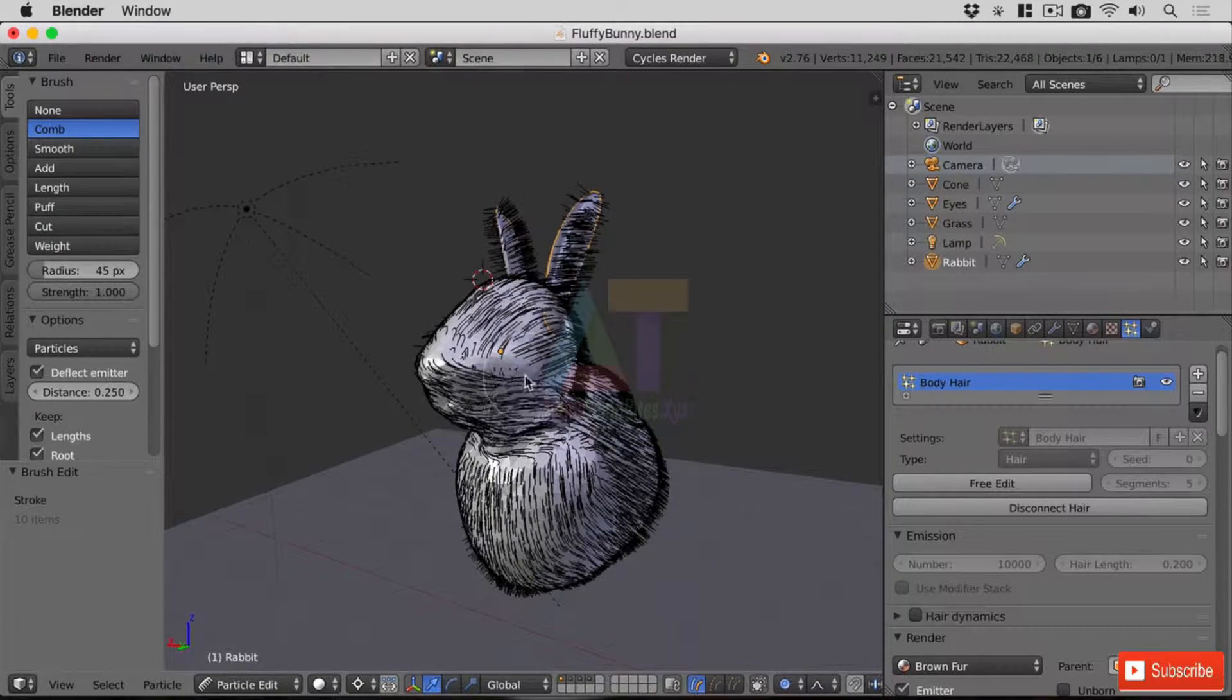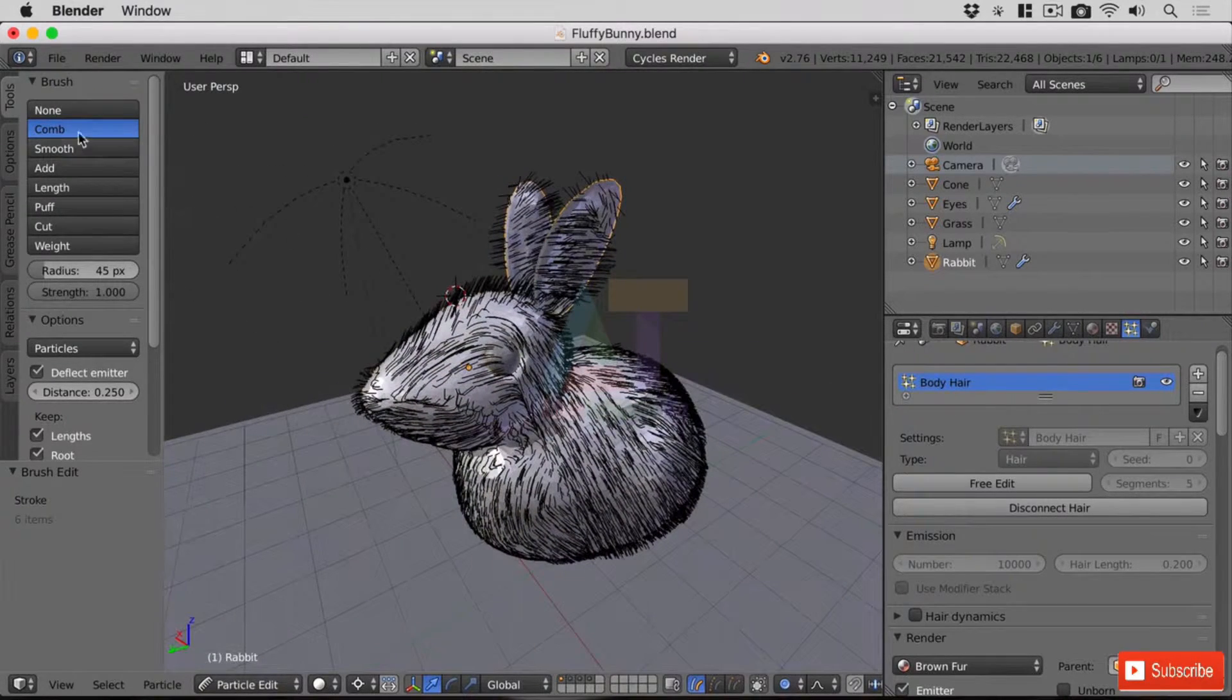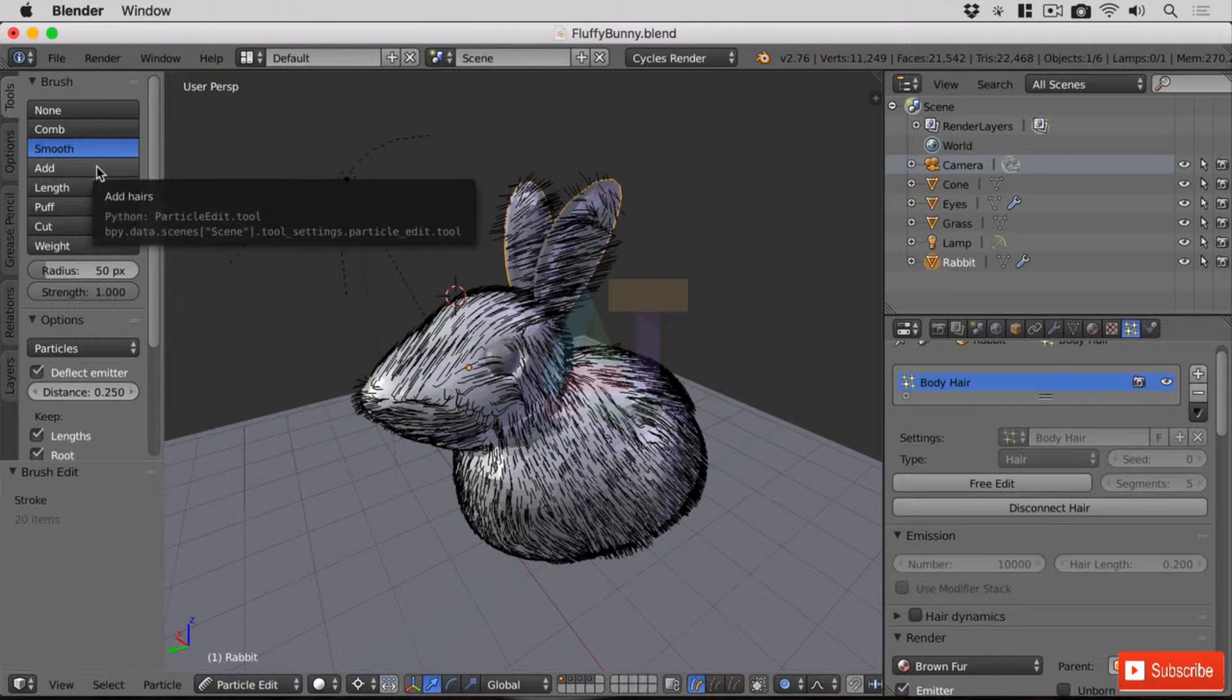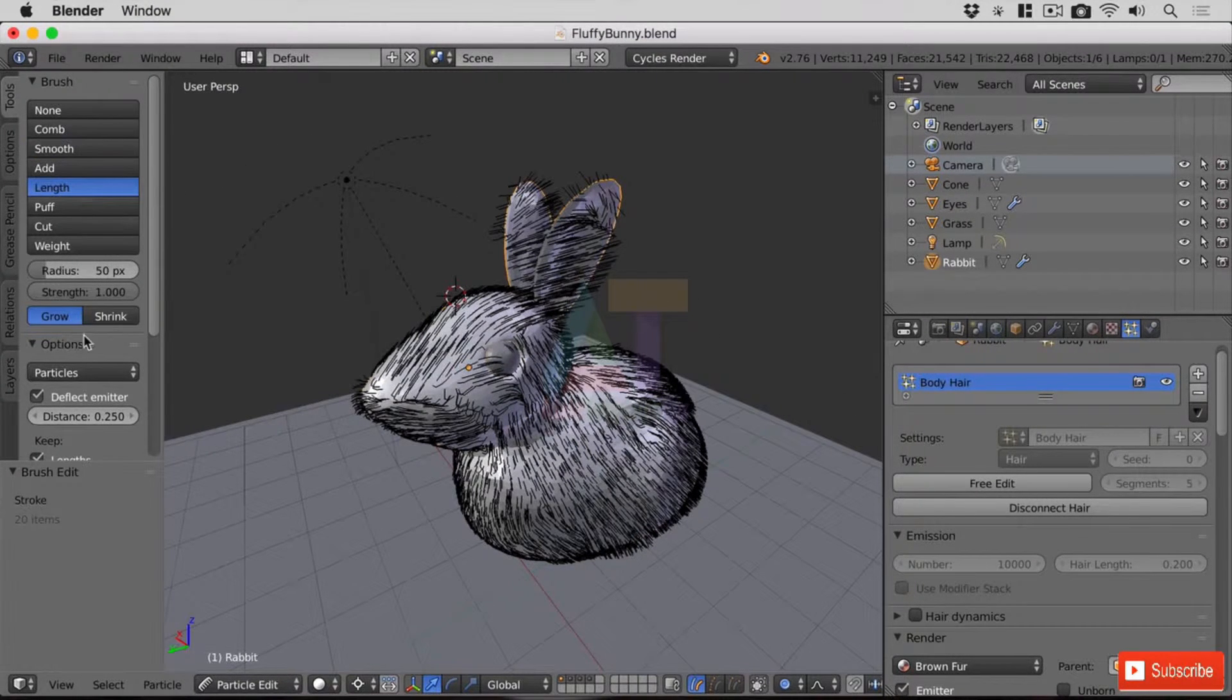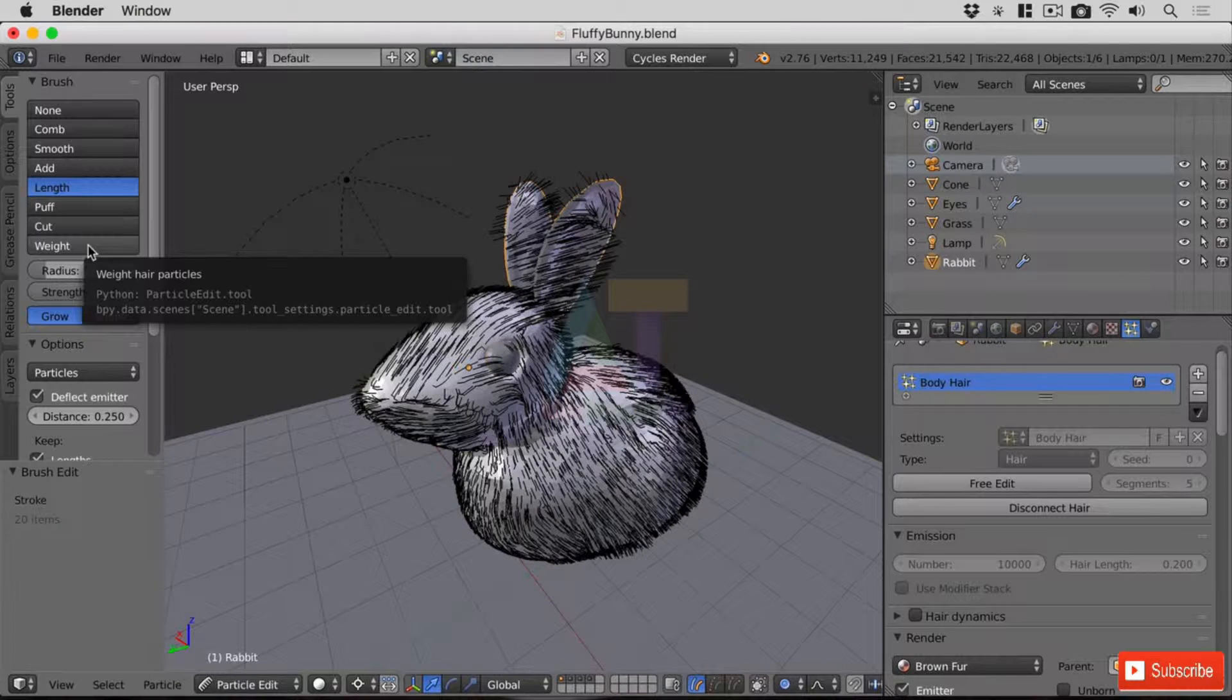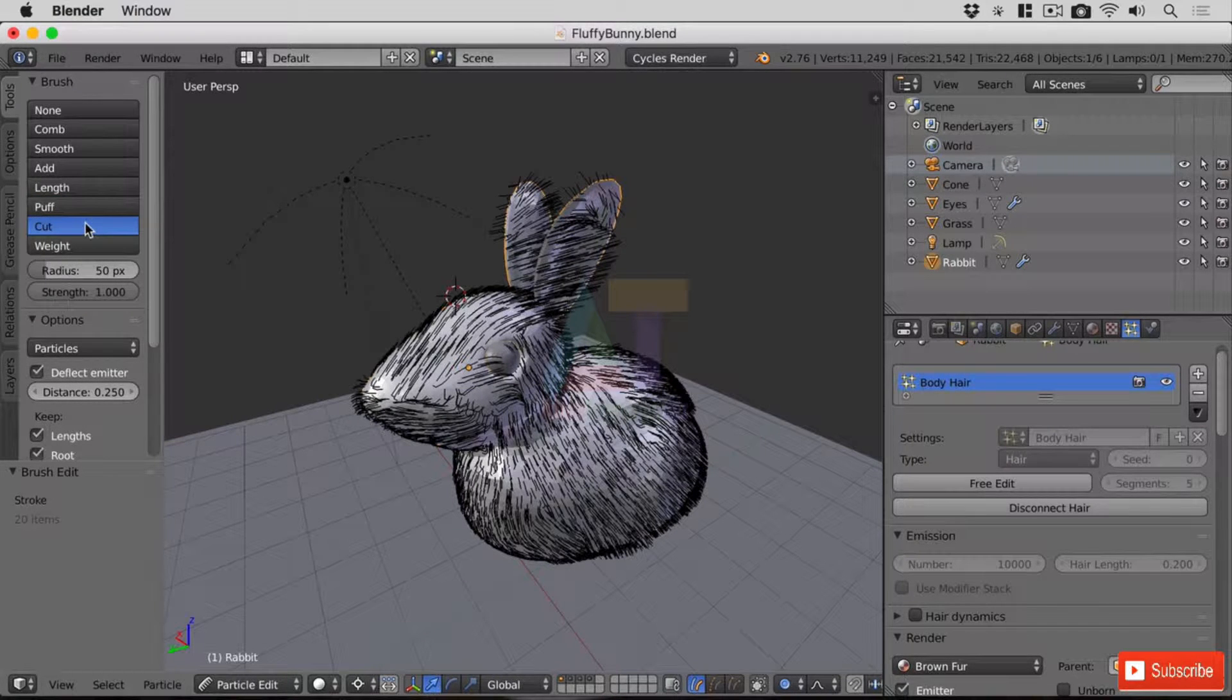And then of course I'm just going to give it a mohawk in the middle just there. There are loads of different options here so we've got smooth which will smooth out the differences as you go through. Add adds hairs and that's one of the reasons why now we can't edit over here. We can change the length so we can grow and shrink. It's very powerful but we're going to use a different method of determining length but you can certainly make some minor alterations here if you want. Puff will puff it out and cut will remove.